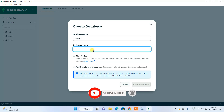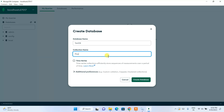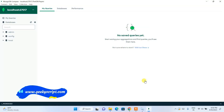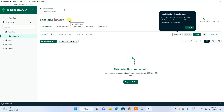Let's give the database name as 'testdb', and you can name your collection here as well — let's give the collection name as 'players'. Then click on Create Database, and it will start creating your database. Here you can see 'testdb.players' has been created. testdb is the name of our database and players is our collection name.